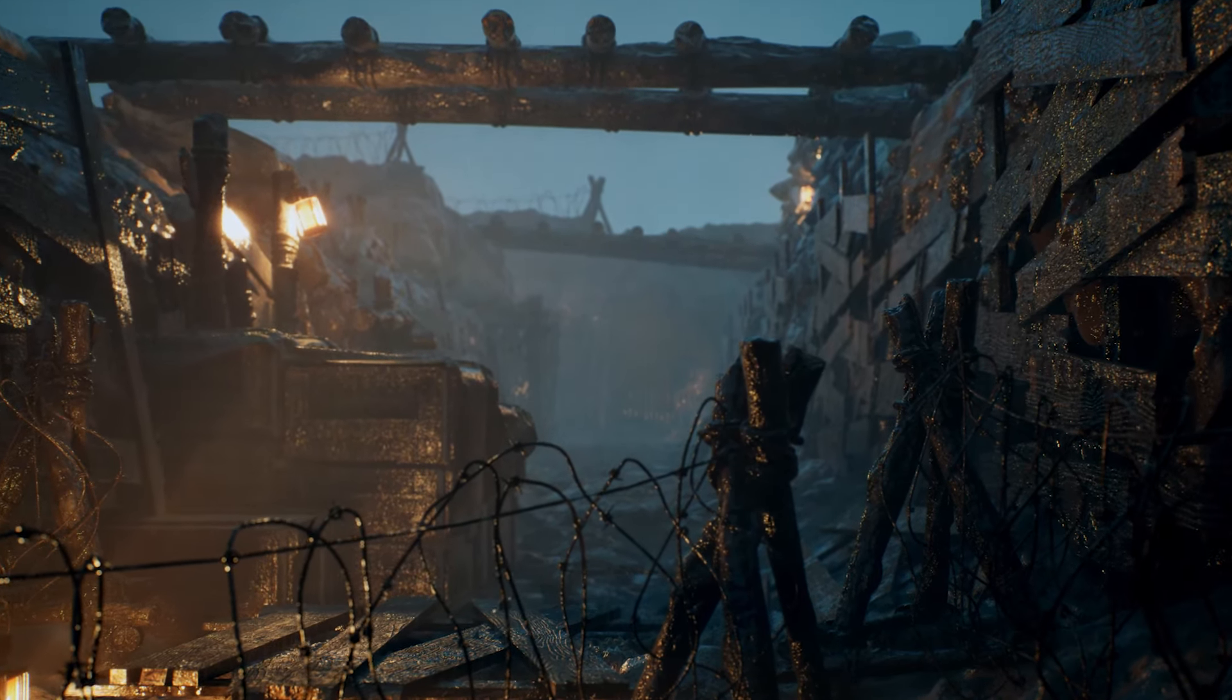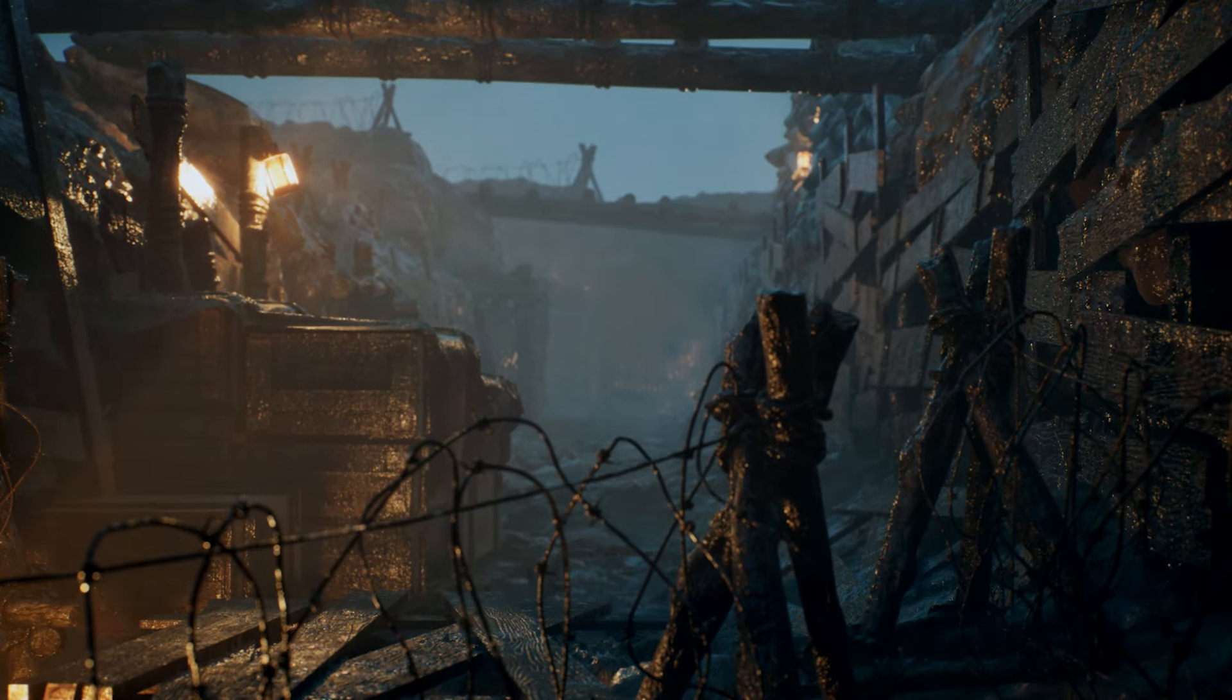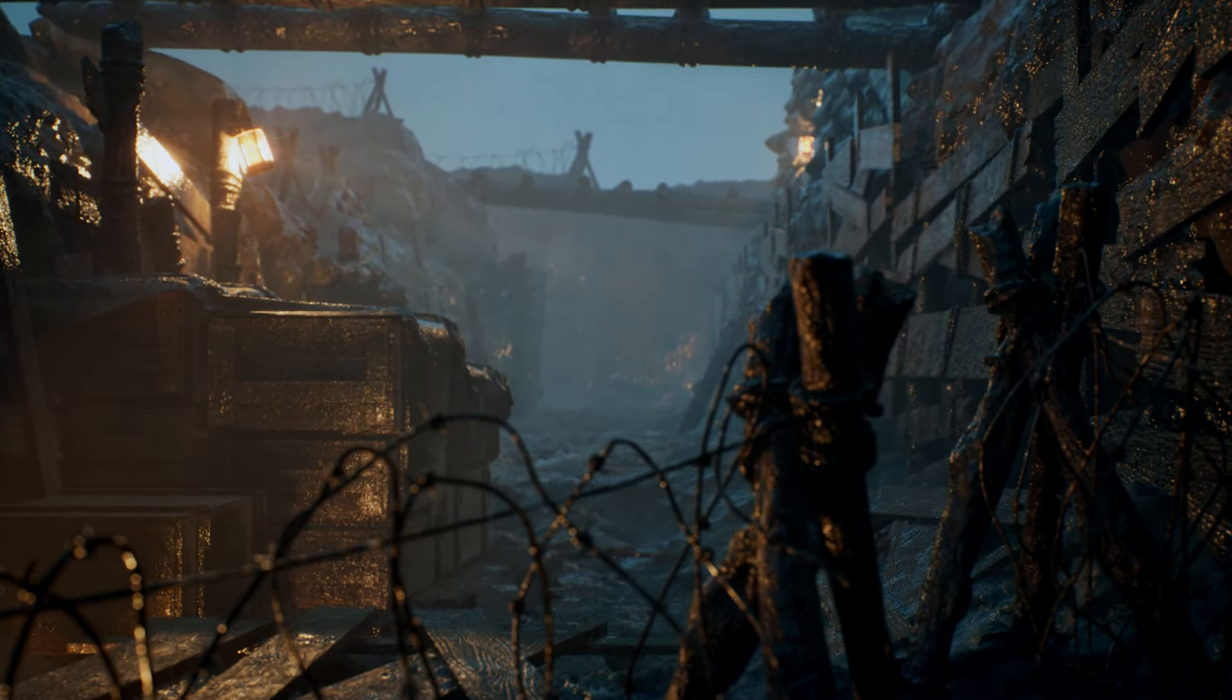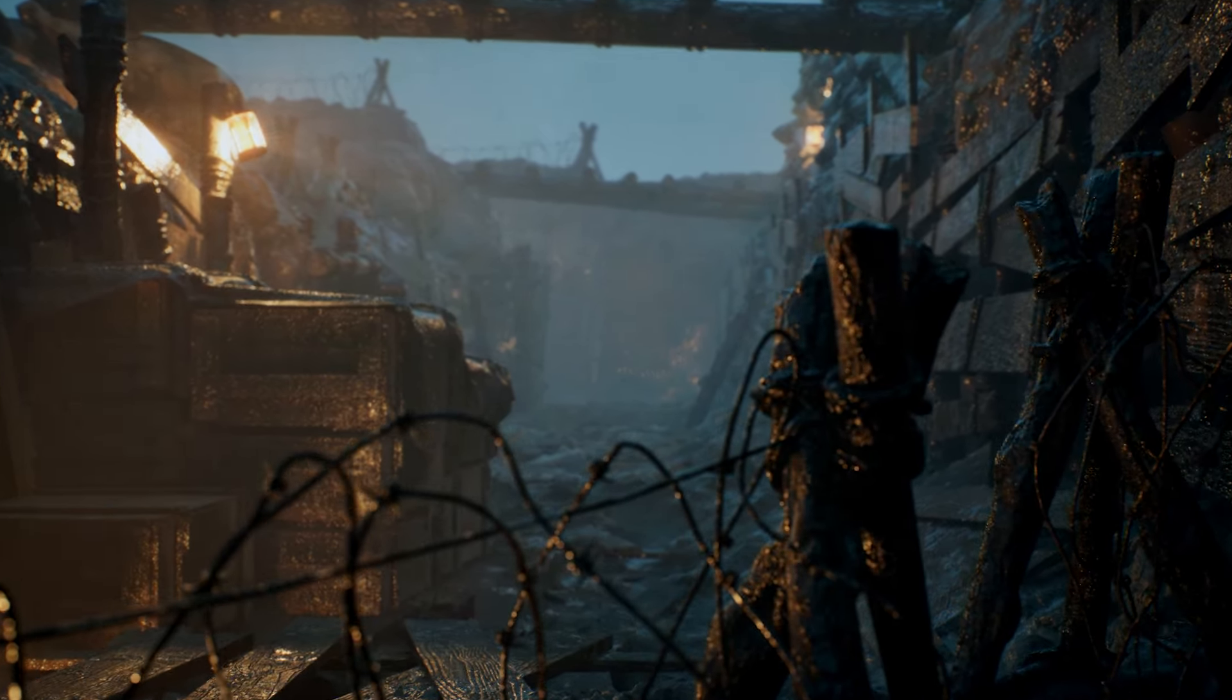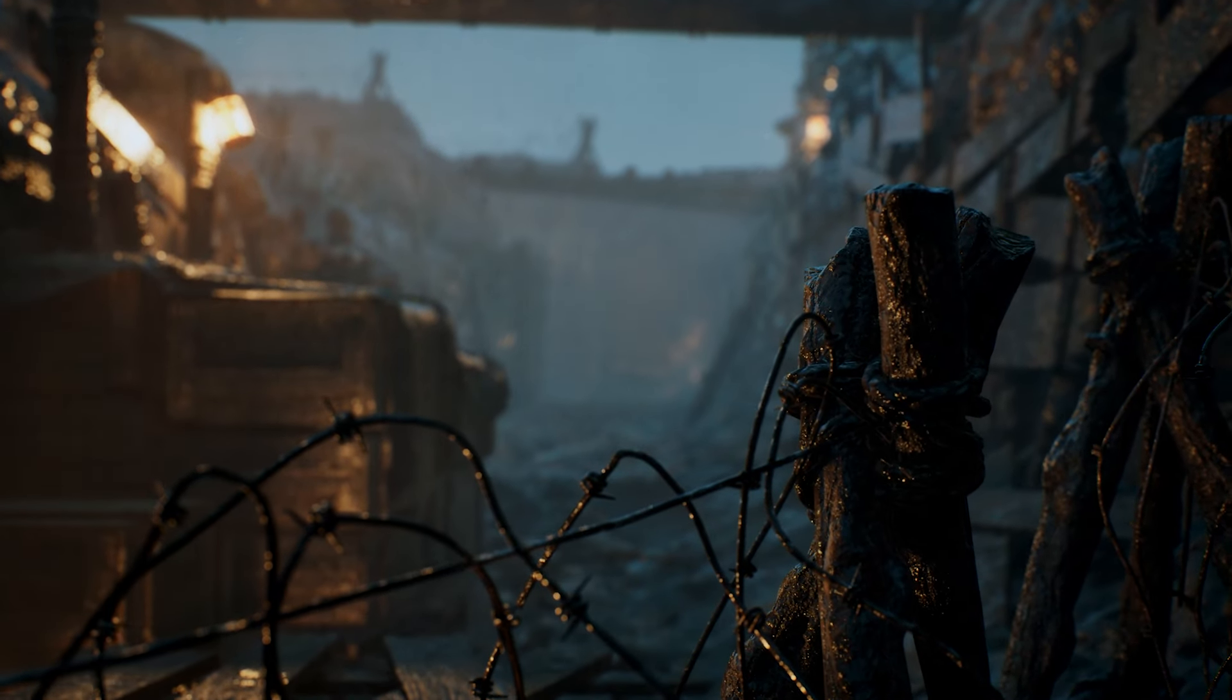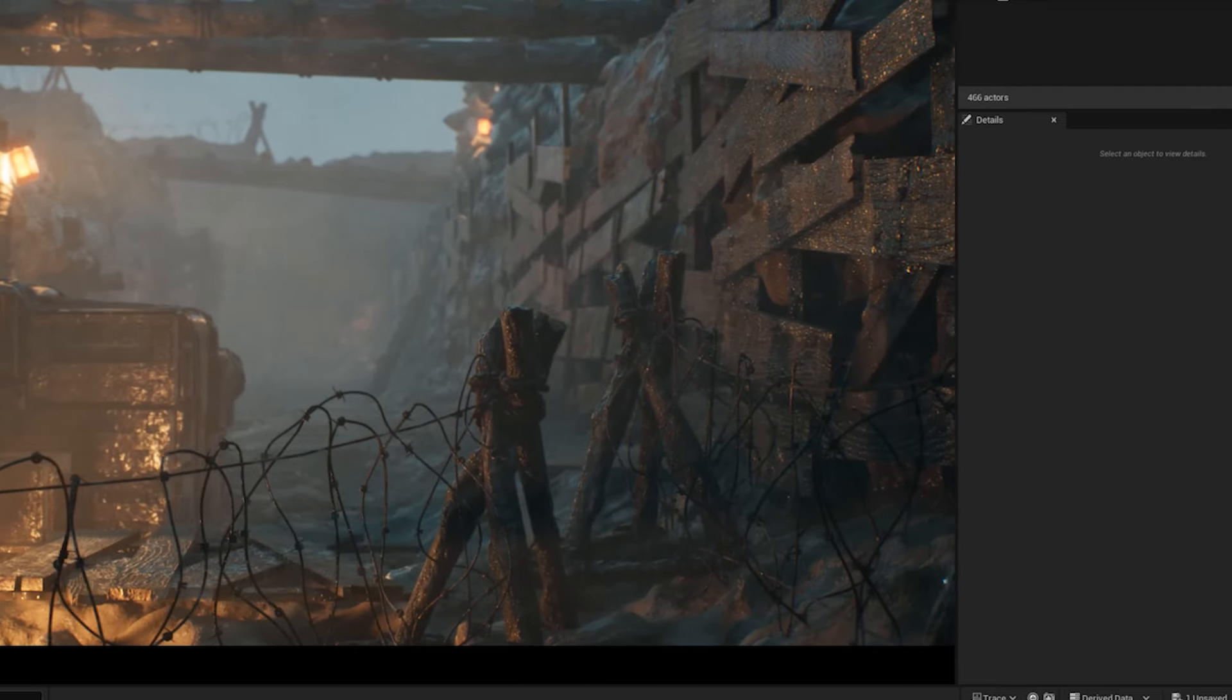As you can see, the result is stunning and immersive and it really enhances the mood and tone of the scene. I'm going to walk you through the steps that I followed to set up the Ultra Dynamic Sky, adjust the parameters, and tweak the lighting settings to achieve this effect.